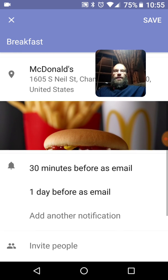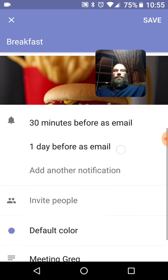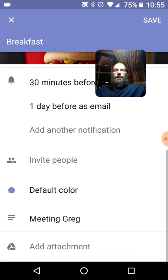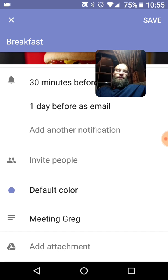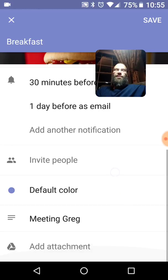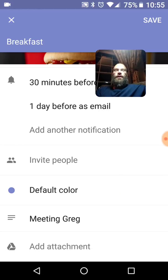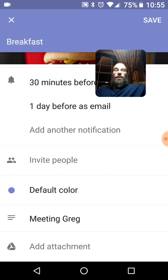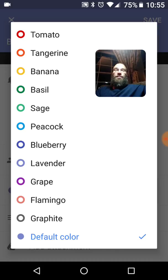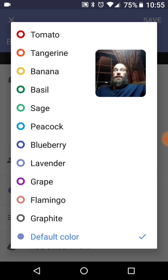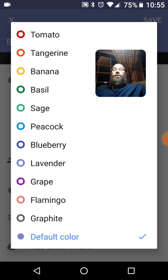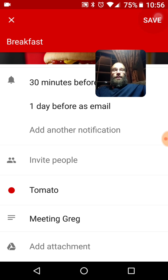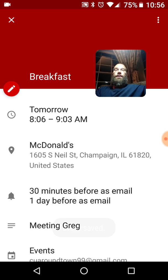Breakfast. At McDonald's. 30 minutes before as email. One day before as email. We could invite this Greg, but I'm not going to pull it up. You can figure that out. There it says we're meeting Greg. Oh, default color. You can choose a different color to make it just really stand out to you because it's important. All right. So how about since it's so important, we'll pick tomato. All right. Boom. How can you miss that? Let's save this thing. All right. Bingo.